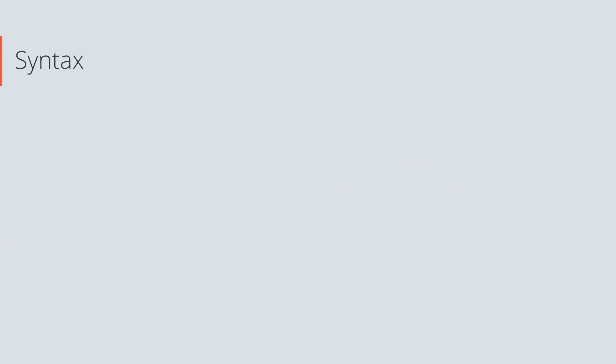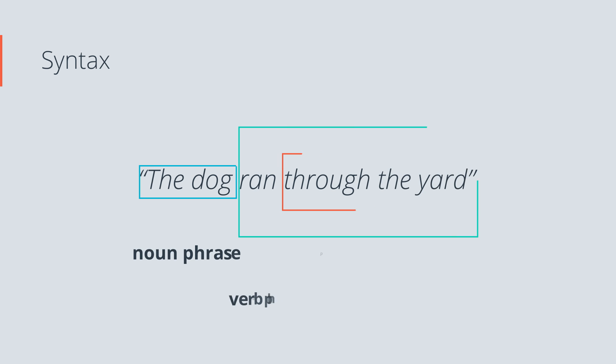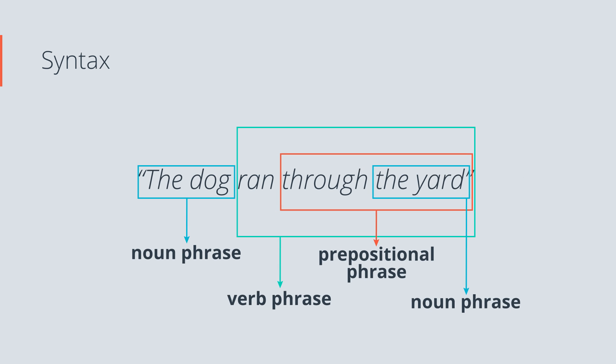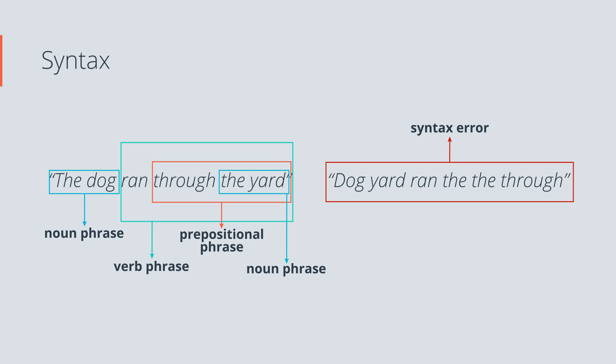For instance, in English we would say, the dog ran through the yard, and not dog yard ran the, the through. That would be ungrammatical, it wouldn't make sense, and that's what programmers call a syntax error.